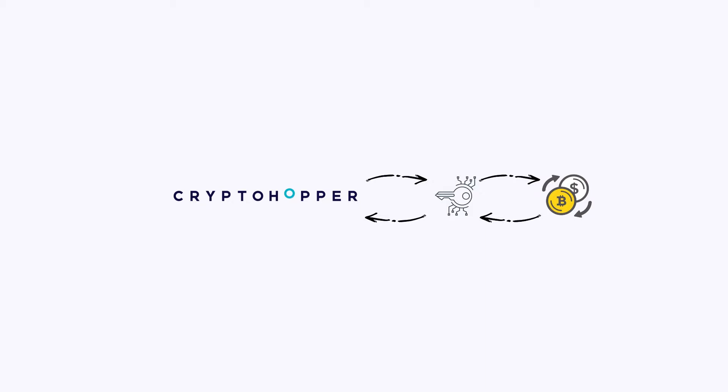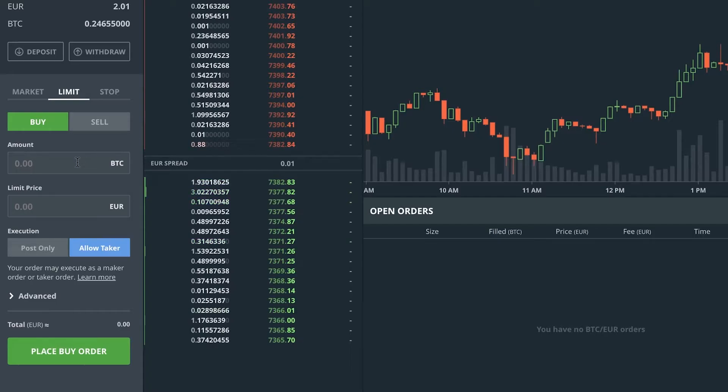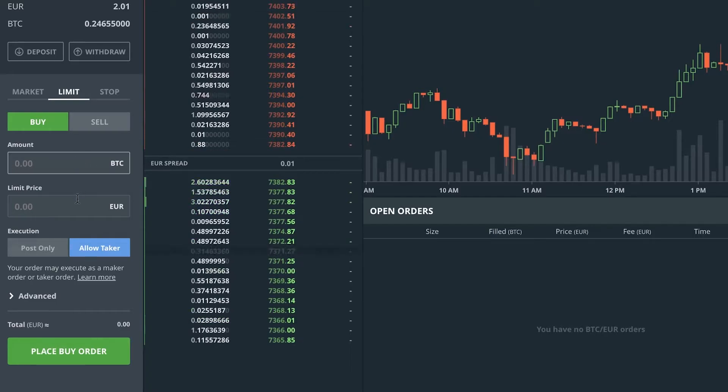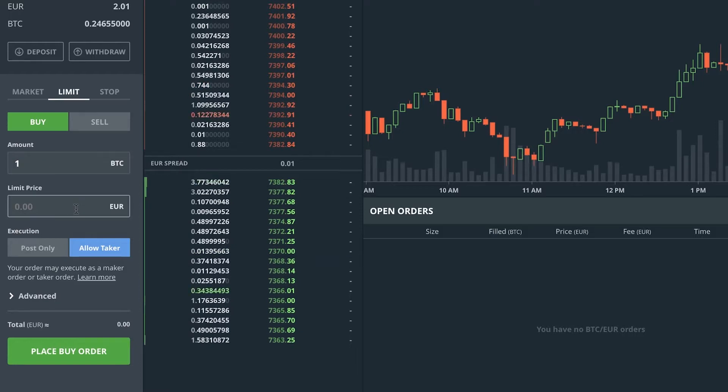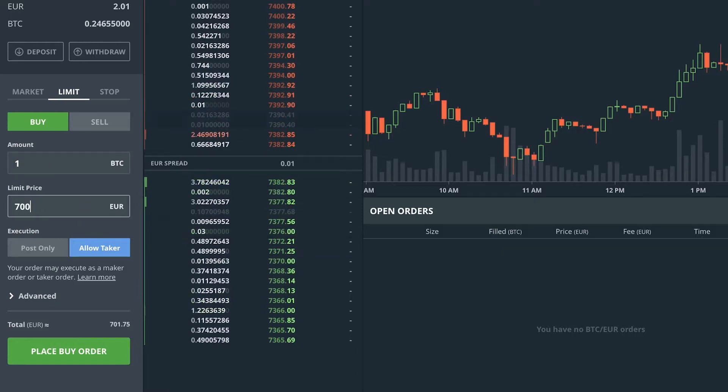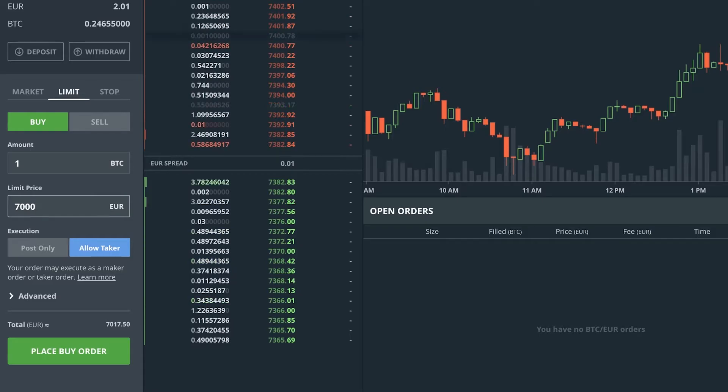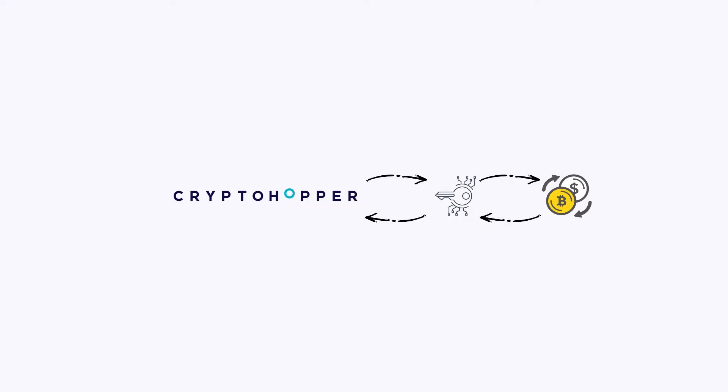With the API keys, your Hopper is also able to create buy or sell orders on your exchange. It does this with limit orders. A limit order is an order for a fixed price. You can configure how long that particular order is open on that exchange, until it either is filled or removed. So here we have your exchange with your funds.